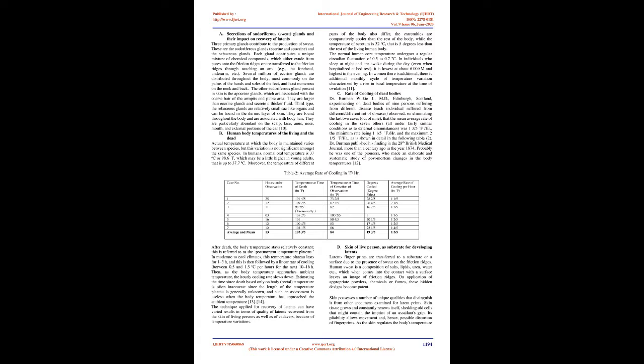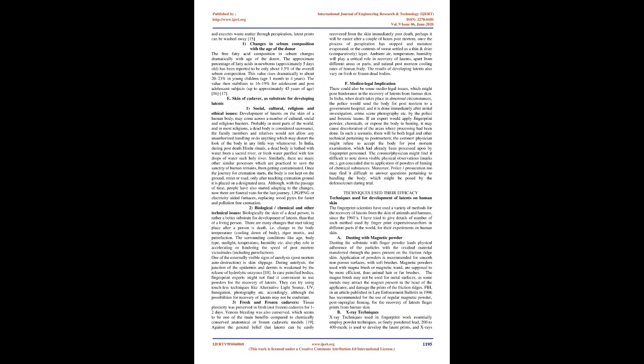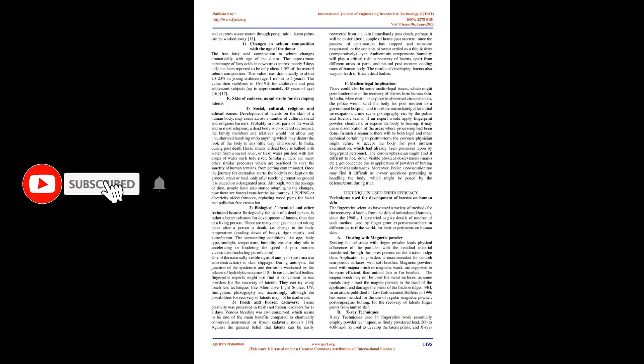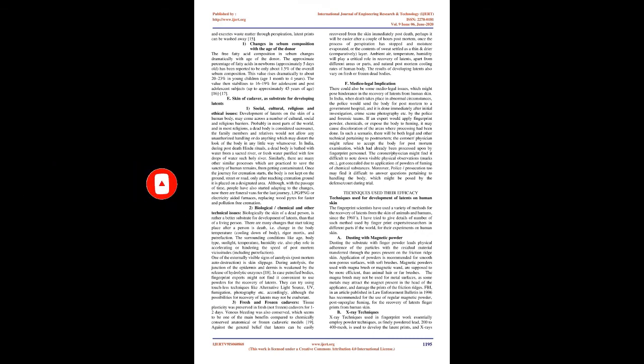On application of appropriate powders, chemicals or fumes, these hidden designs become patent. Skin possesses a number of unique qualities that distinguish it from other specimens examined for latent prints. Skin tissue grows and constantly renews itself, shedding old cells that might contain the imprint of an assailant's grip. Its pliability allows movement and hence possible distortion of fingerprints.